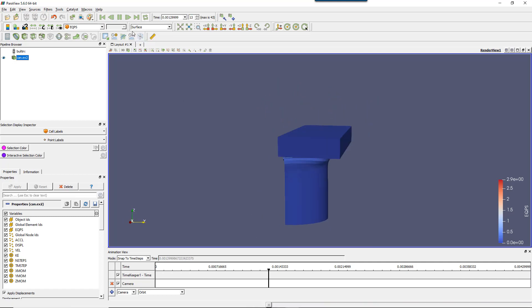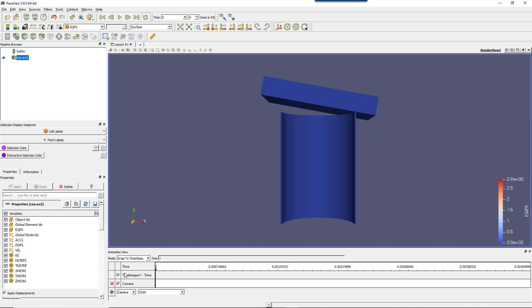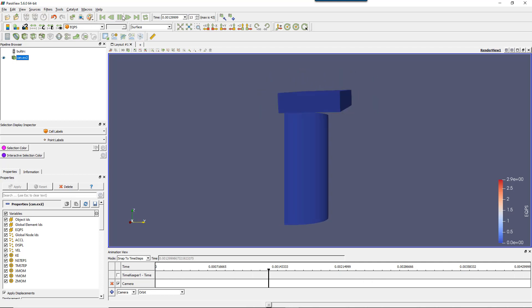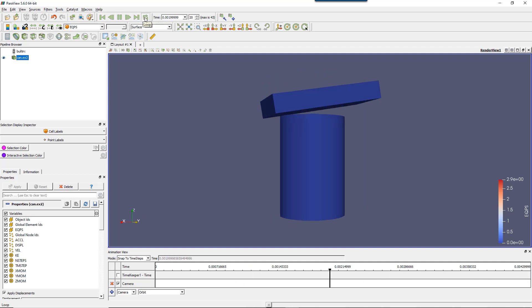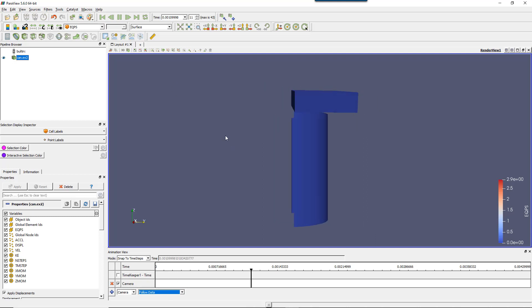So if I don't want basically the time step to change, I suppose that I can activate this. Yeah. And now I'll be just rotating without actually looking at the time steps. Now you have various options. You have orbit. You have follow a path. So you can, if you want, enter a specific path for your camera. Or you can follow the data. So follow data is what I was showing you at the beginning of this video.